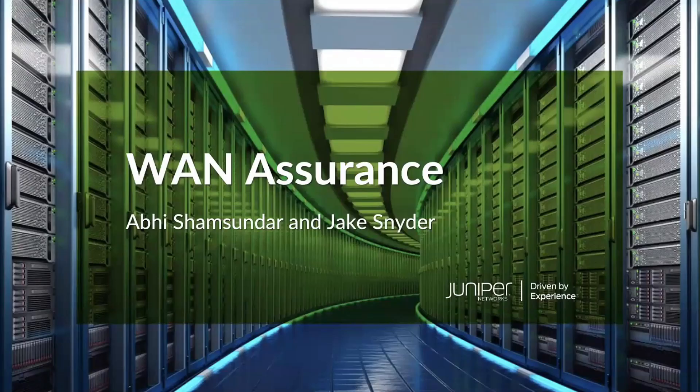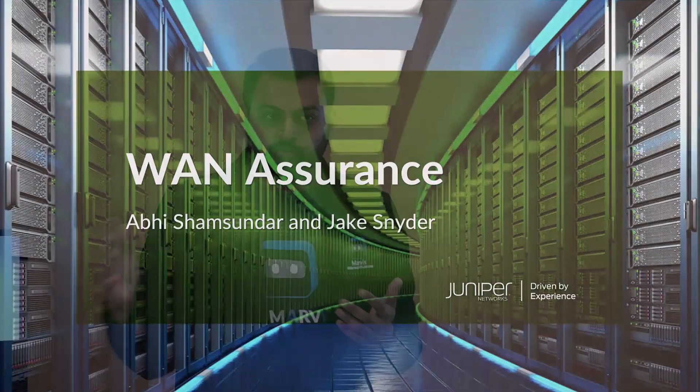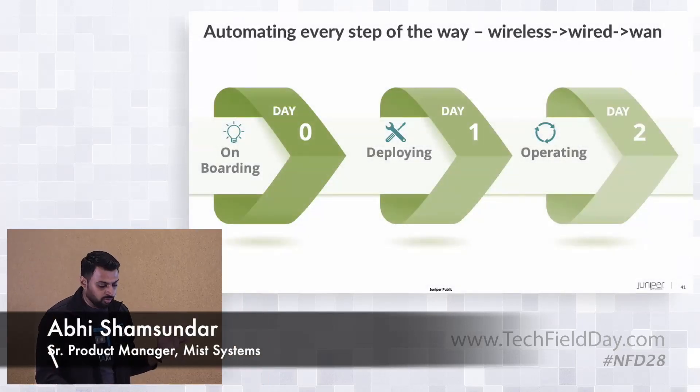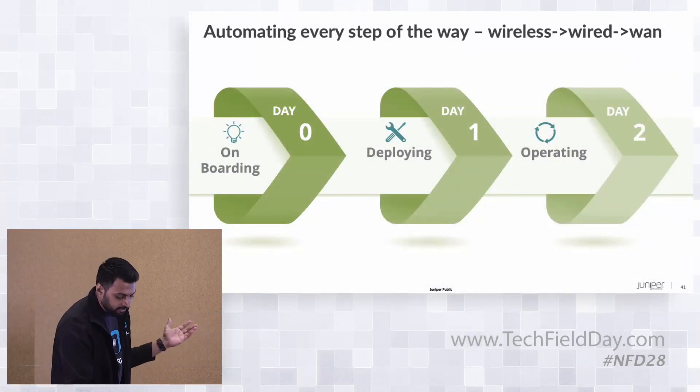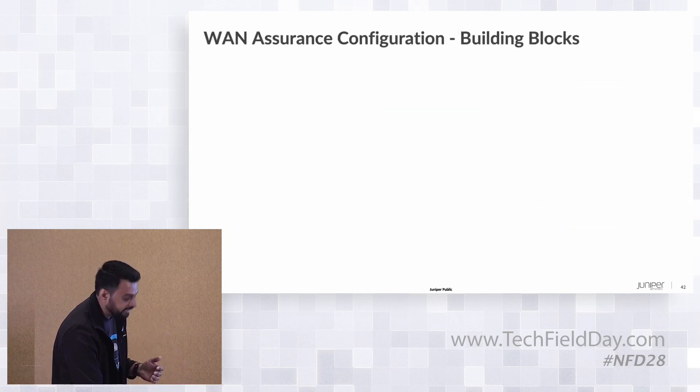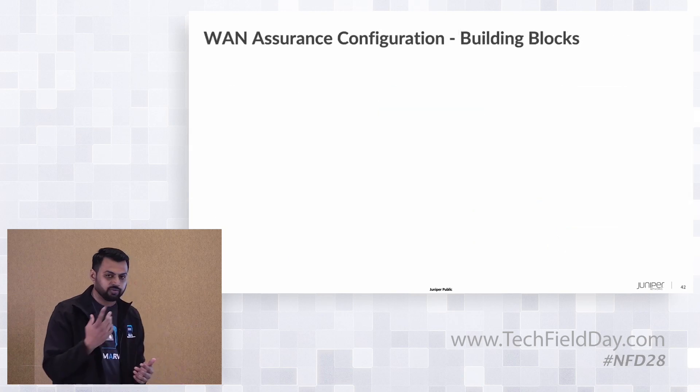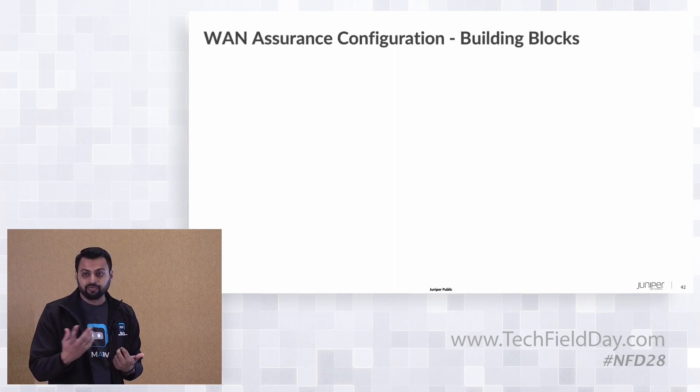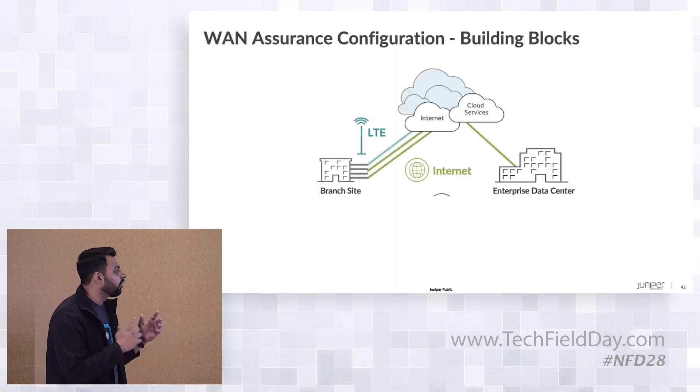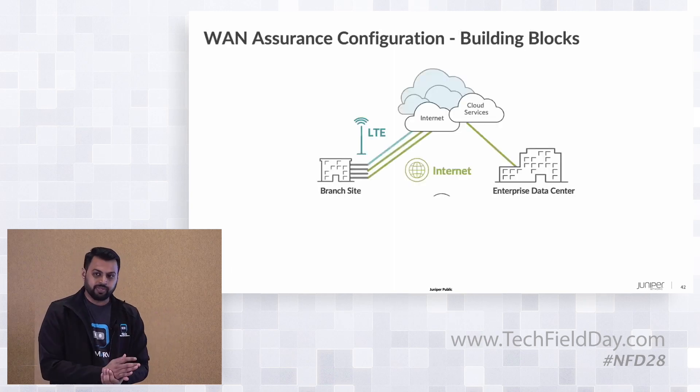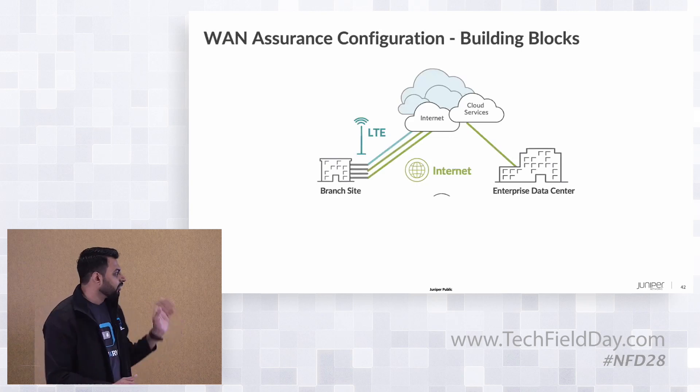Our goal is to automate across the portfolio—day zero, day one, and day two. We want to automate throughout all steps of play. In our journey towards that, here at Tech Field Day, we introduced wired assurance and Wi-Fi when we started off, and now we want to talk about how we are automating the aspects of WAN coming into the picture.